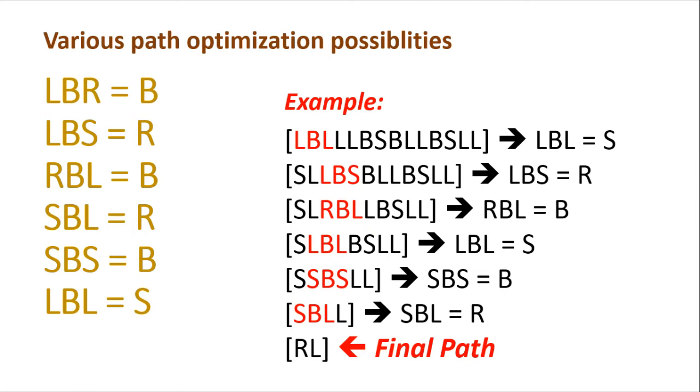So for instance, the path that we have discussed has the following path. Like we got LBL, then LLLB, SB, LLL, BSLL.